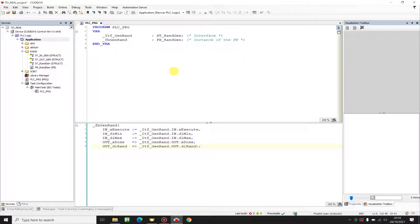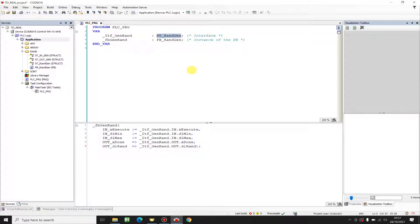In the previous video I showed you how to create a function block and how to create an interface for this function block with a structure. In today's video I'm going to show you how to create a template for this interface, or how to create a template for any interface or for any object that you like. The object can be a pump, a motor, or something like that. For my object I've chosen a really simple one — a random number generator. If you've missed the previous video, I'll put a link in the description so you can go ahead and watch it.